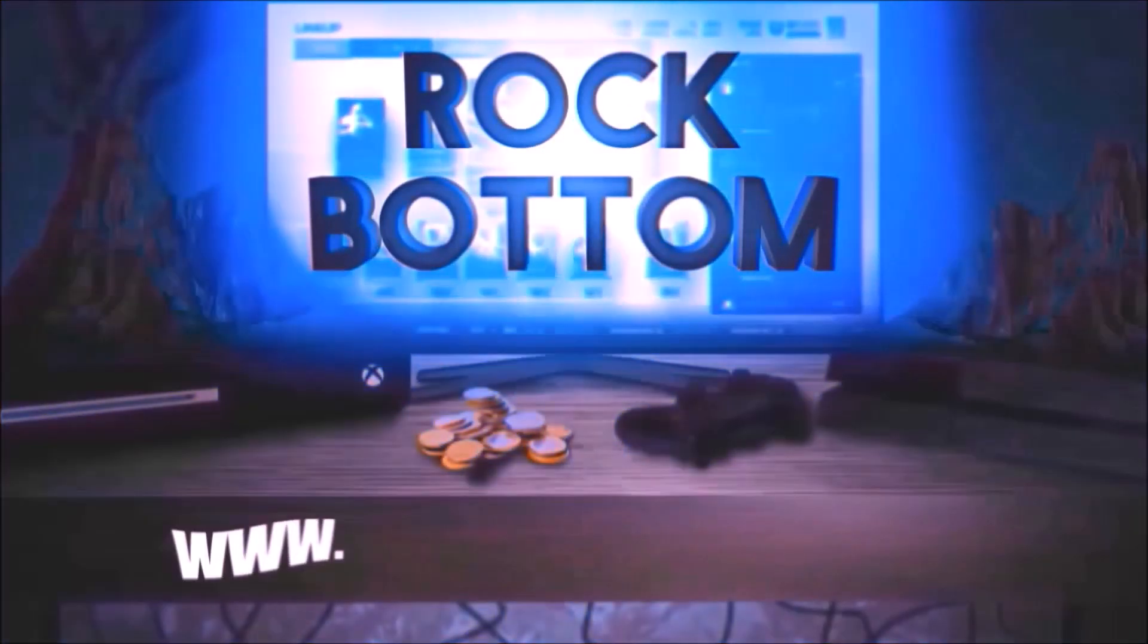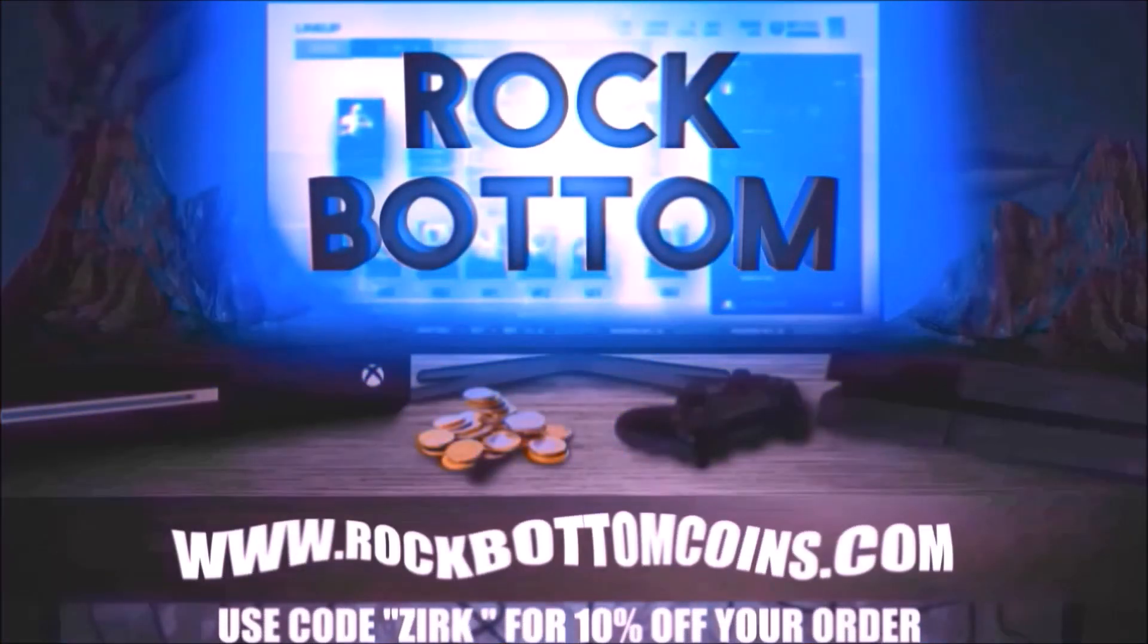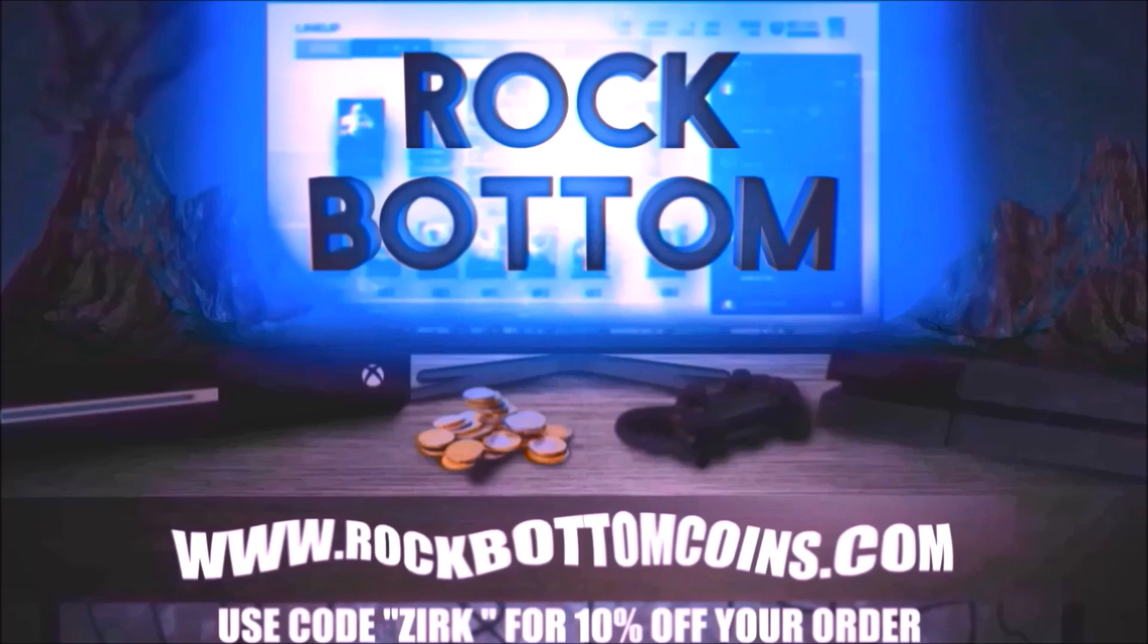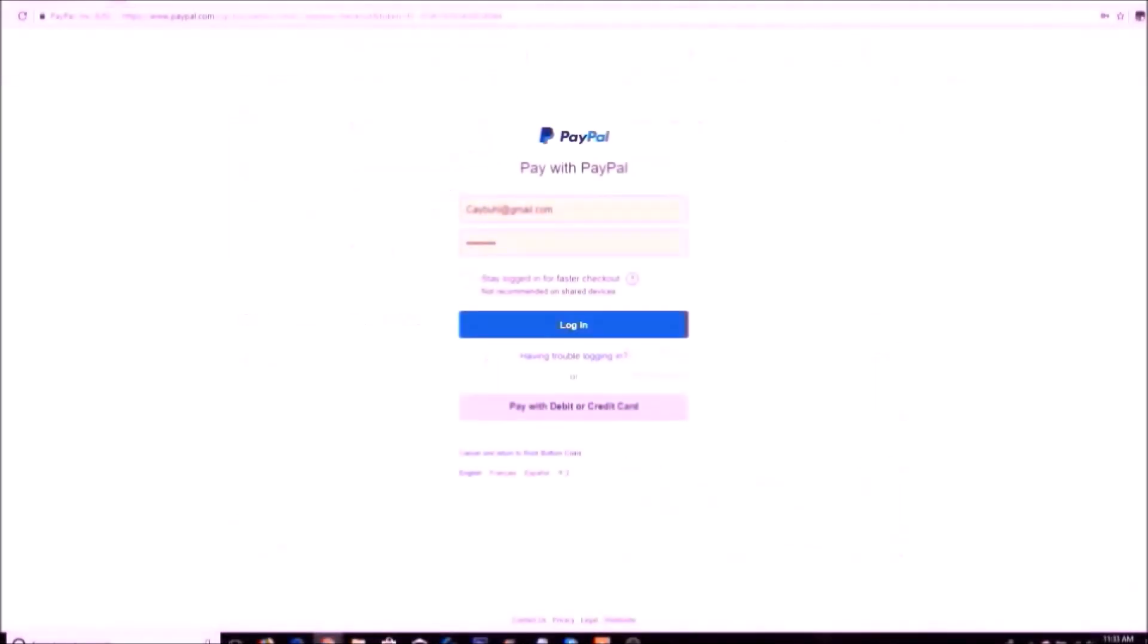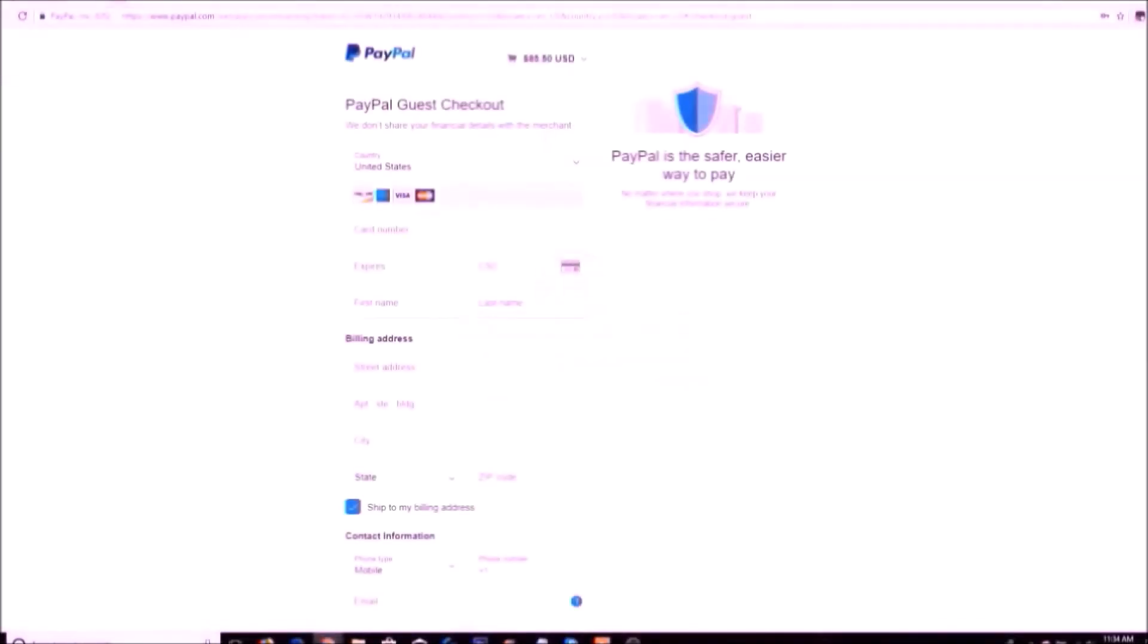Need some coins for that god's quality you've always wanted? Check out rockbottomcoins.com for your one-stop shop of buying or selling coins and solo grinding services. Use code ZERK at checkout for 10% off your order.